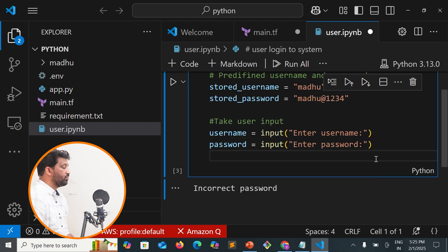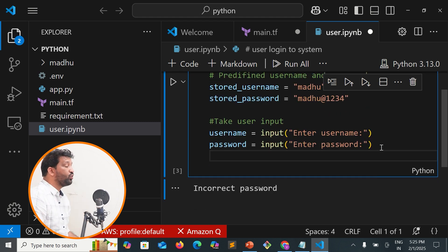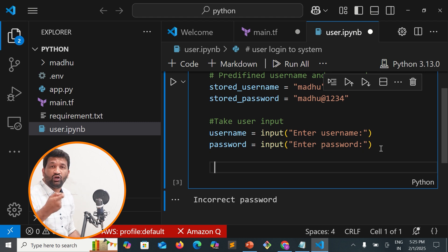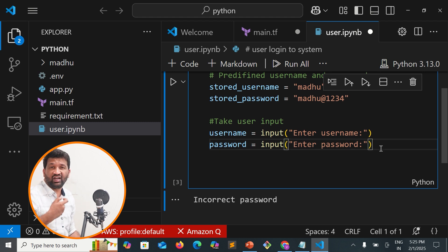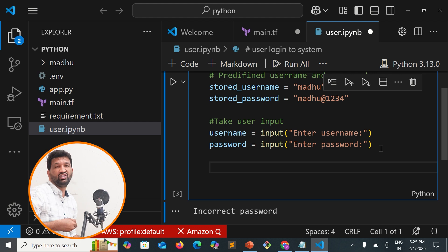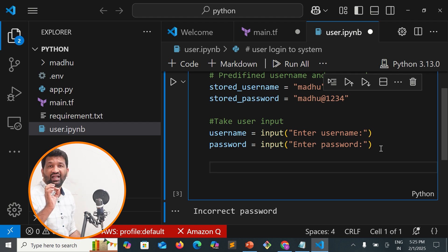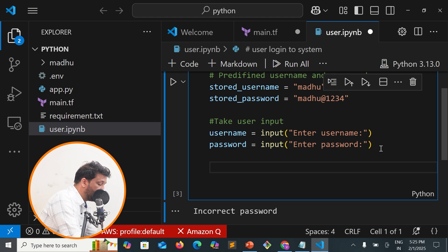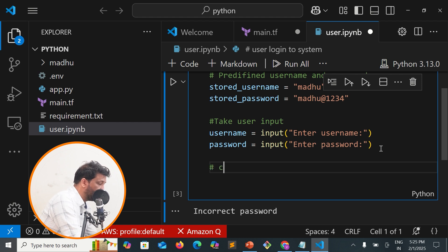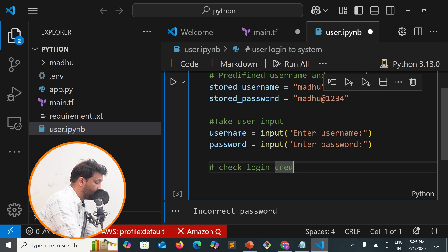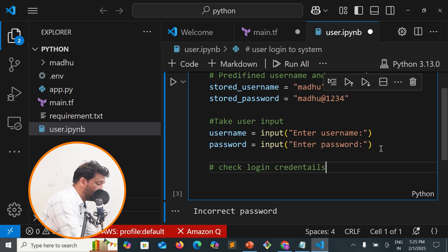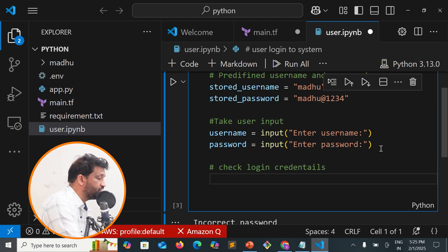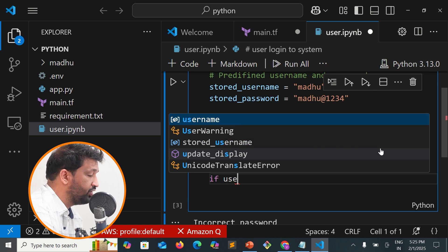Next, we'll add conditions. If the condition is satisfied, do this. If not satisfied, do something else. We'll use if and else statements to check the login credentials.